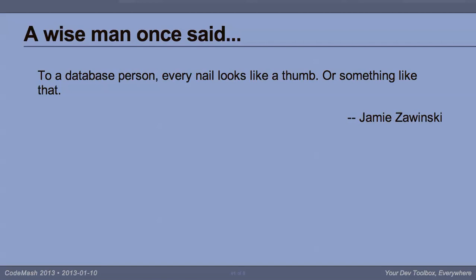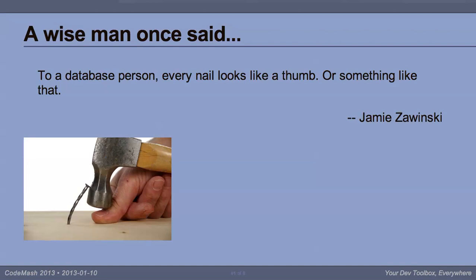But first I'm going to let you look at some words by somebody smarter than me. To a database person, every nail looks like a thumb, or something like that. That's actually in the quote, or something like that. For example, that.